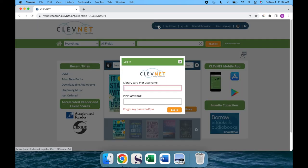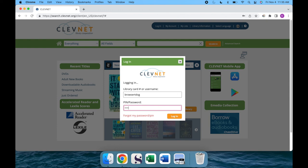Now, instead of typing the long library card number, we'll use the username we just set up, but your pin should still be the same.